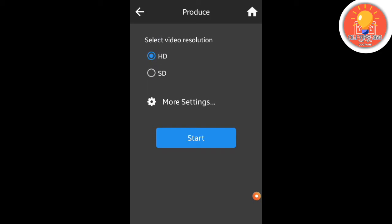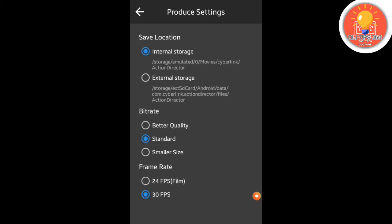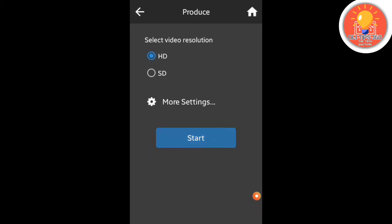This video is made by the video so we can see the video in high quality or low quality. Select the resolution, then simply tap the start option. Tap more settings options, then select the quality. For save location, select internal storage or external storage, then tap the start option.